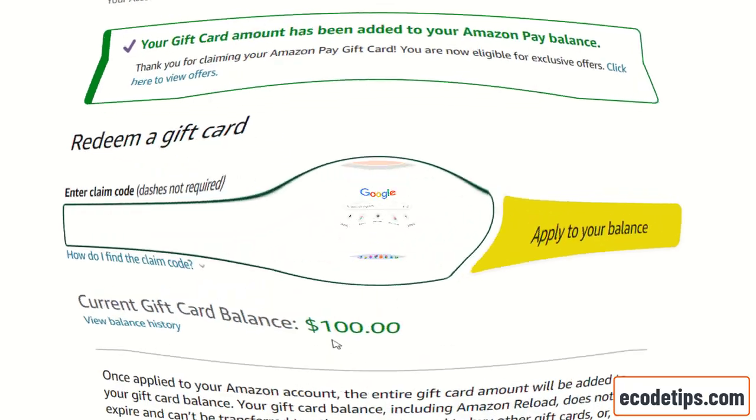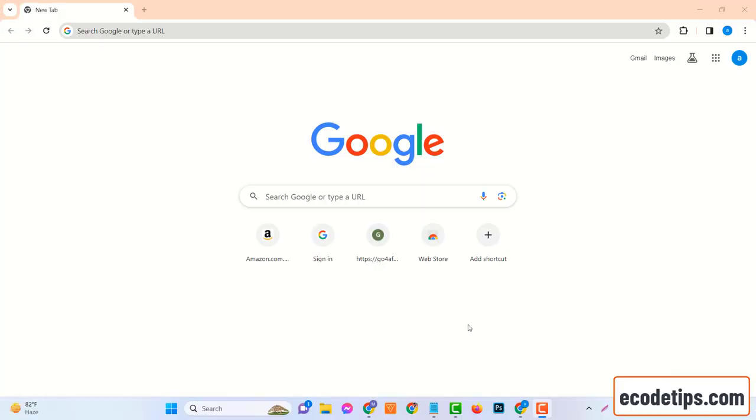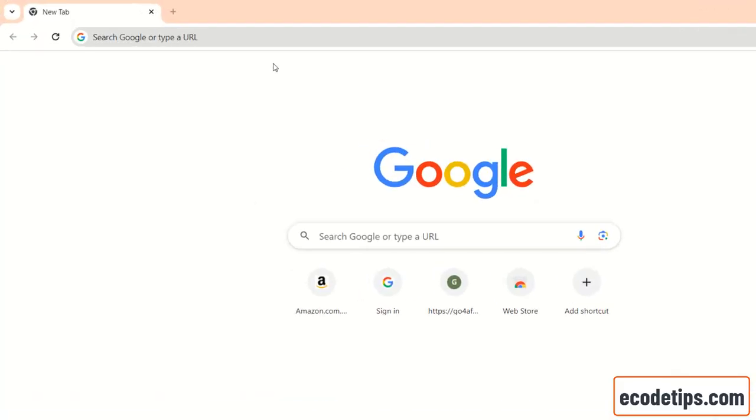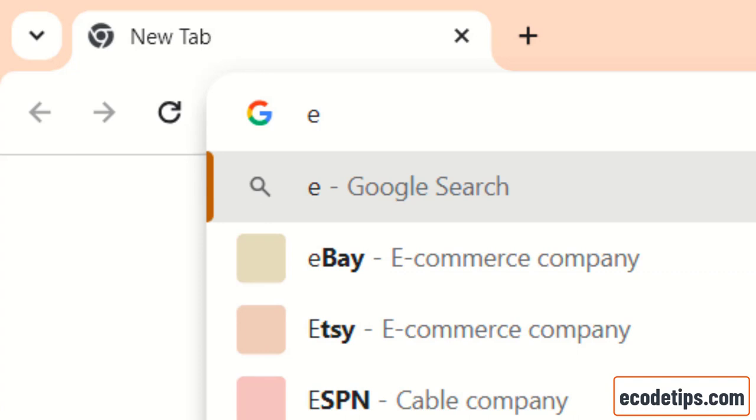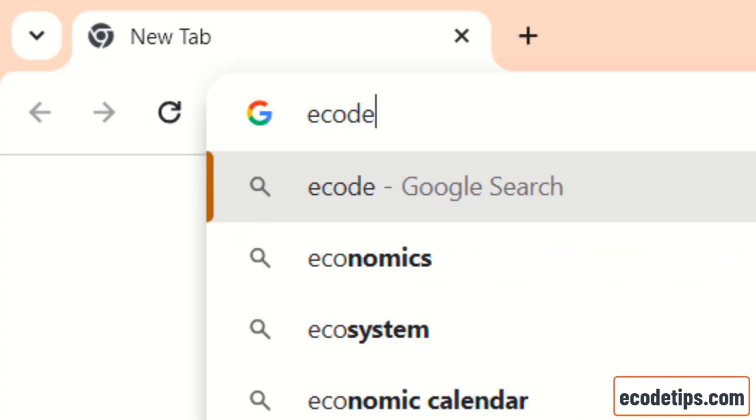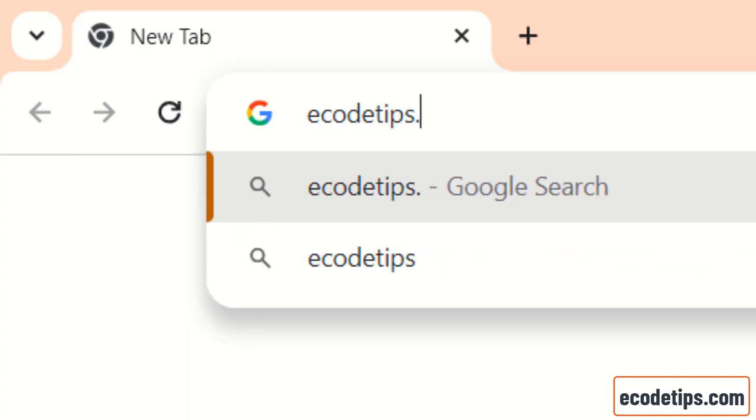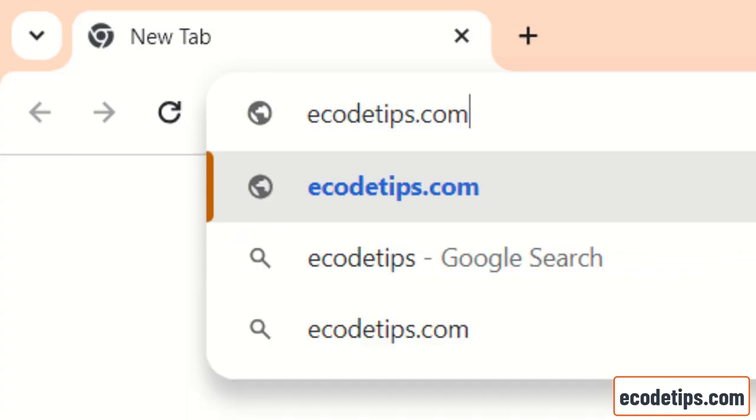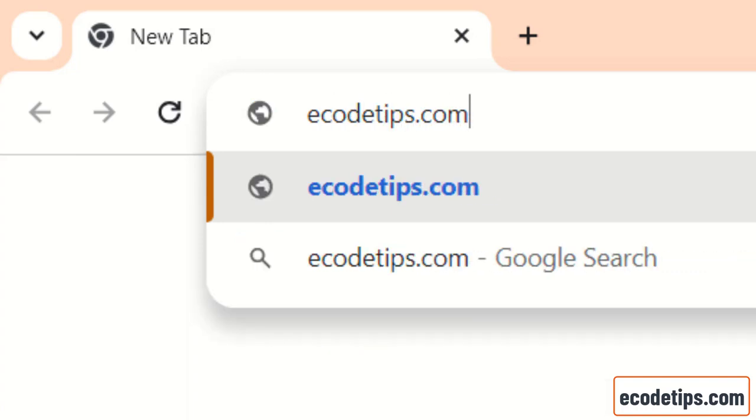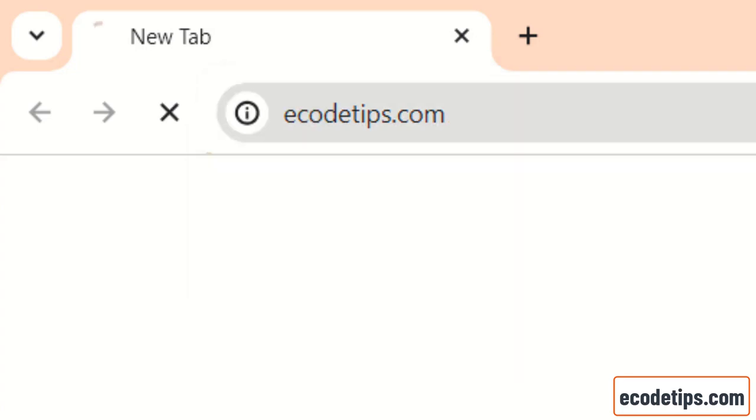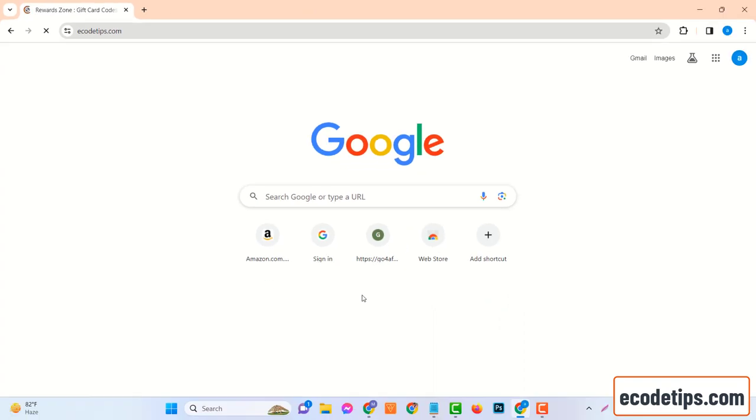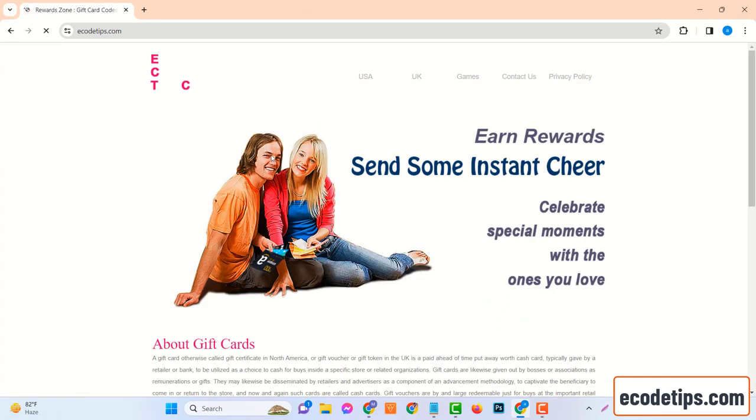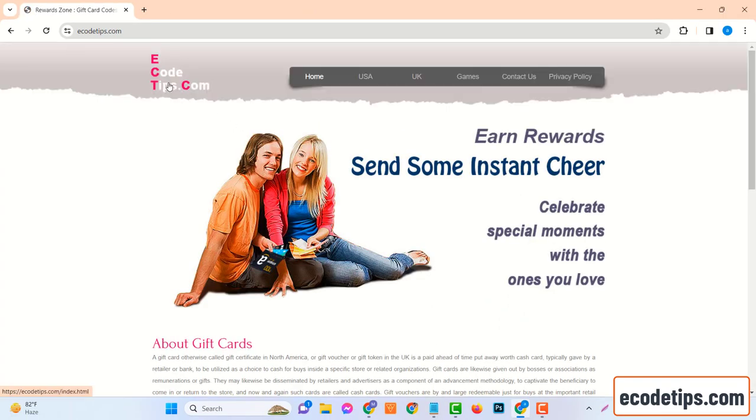Now if you're new to the concept of Amazon gift cards, they're basically digital vouchers that you can use to shop for millions of products on Amazon. They offer the convenience of cashless shopping and the joy of choosing your own gift. In the next few minutes, you'll learn how to get your very own $100 Amazon gift card code from ecodetips.com.